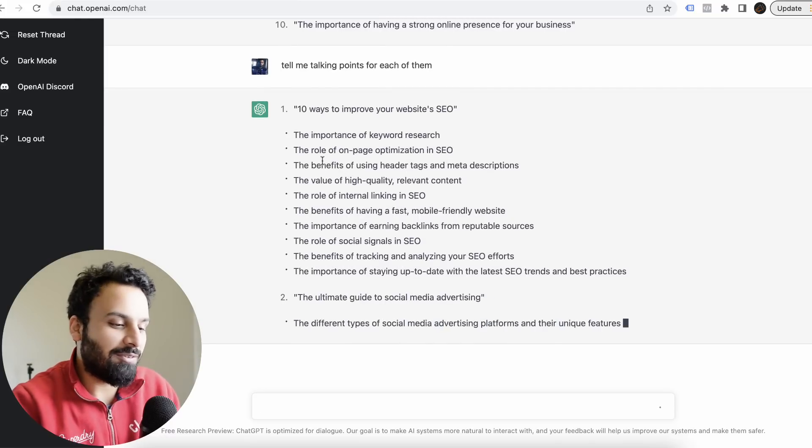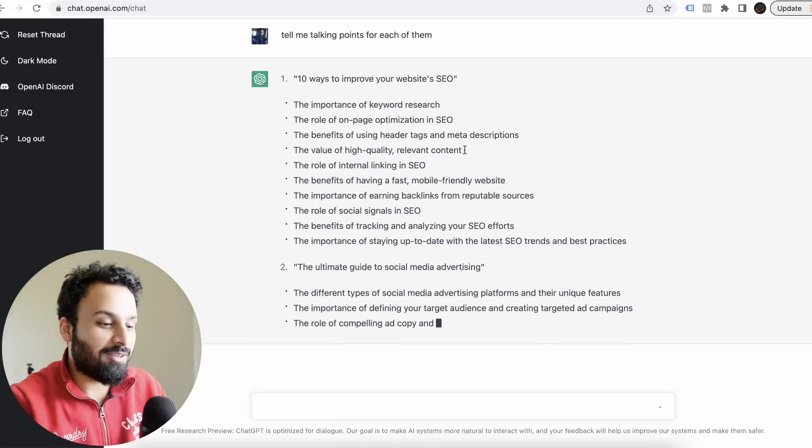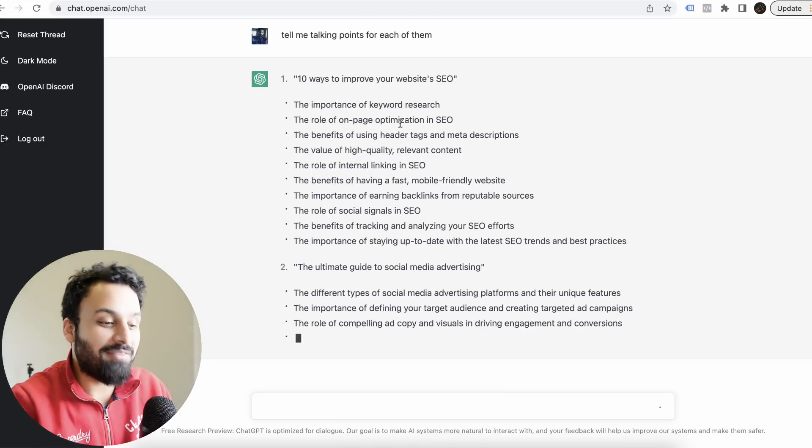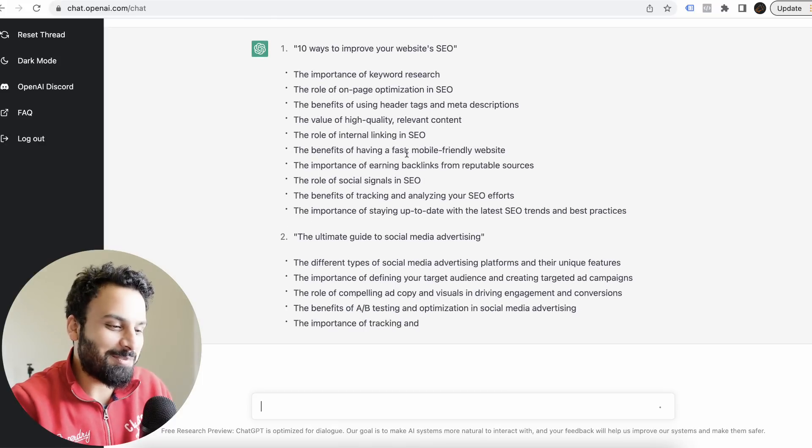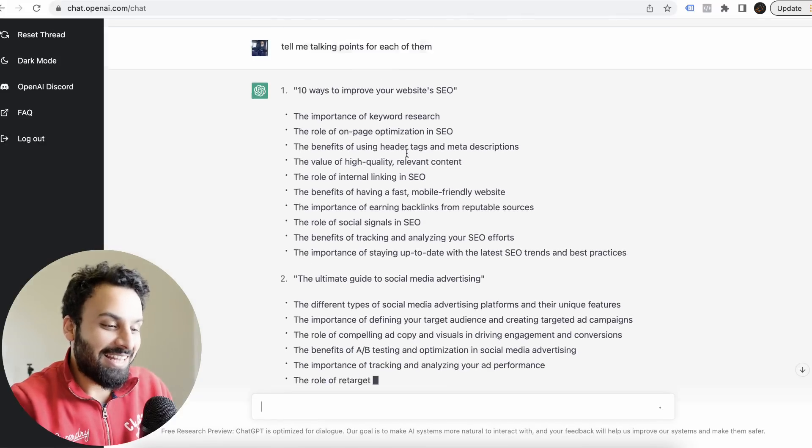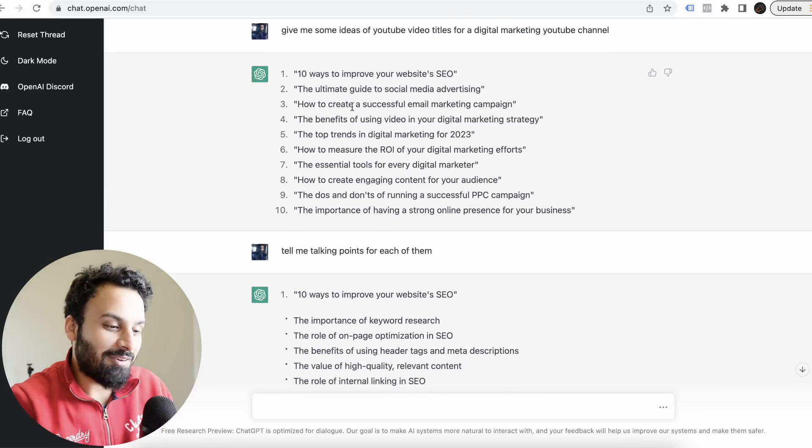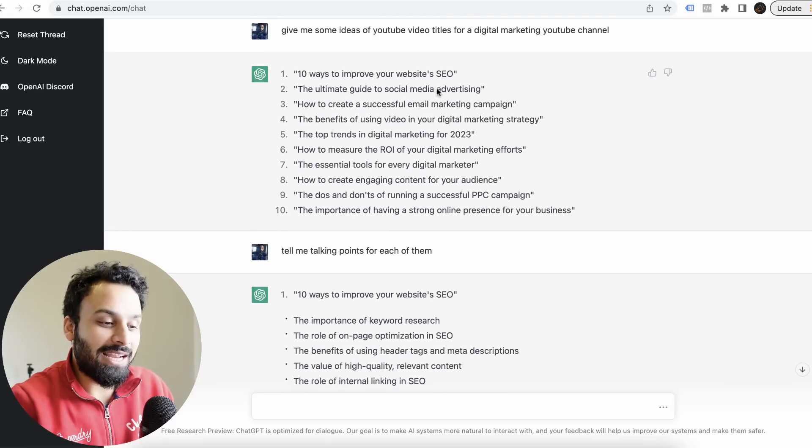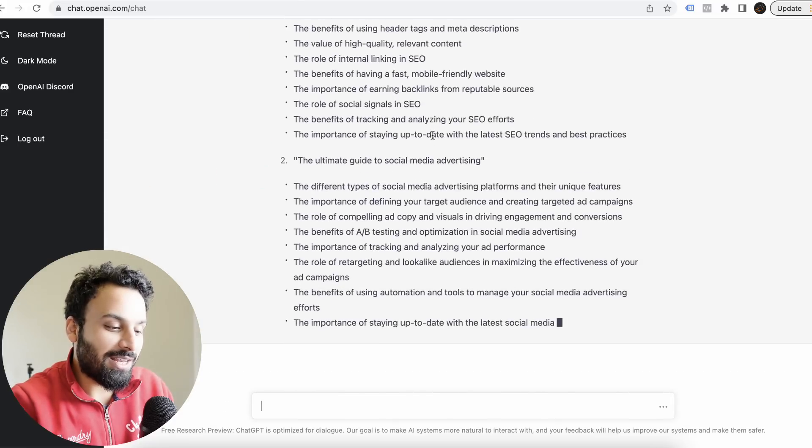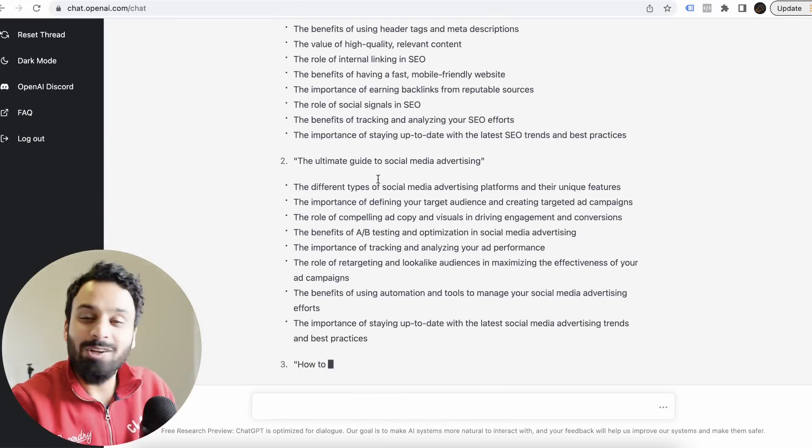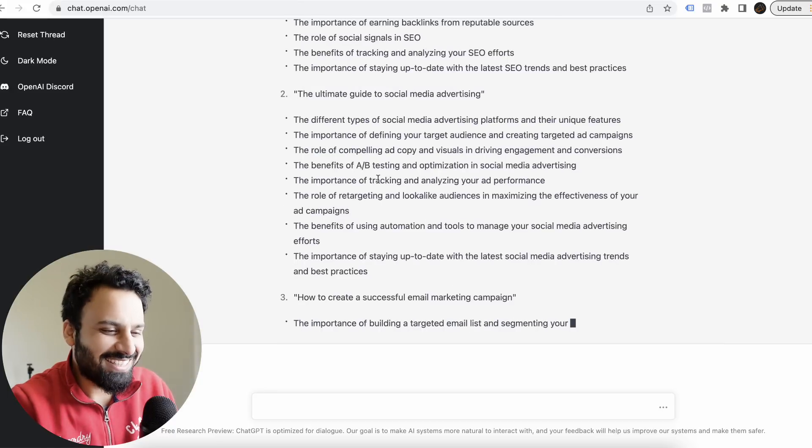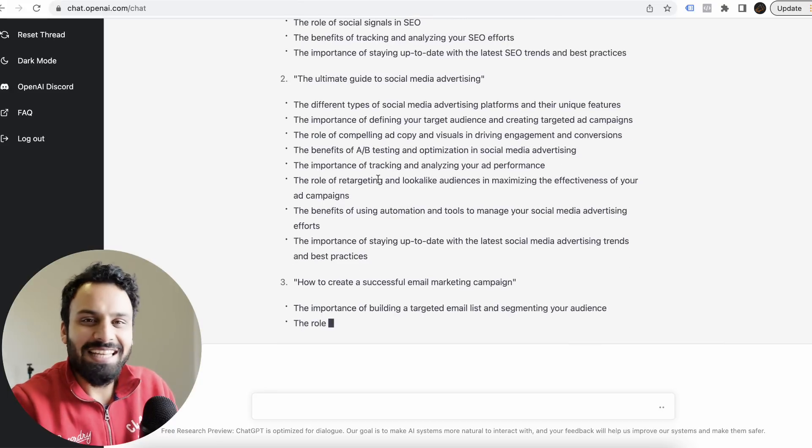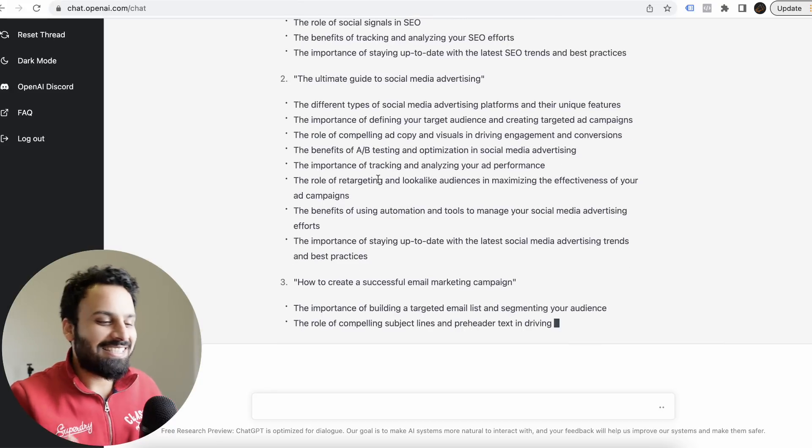The first one, 10 ways to improve your website SEO, these are the talking points: the importance of keyword research, the role of on-page optimization, the benefits of using header tags and meta descriptions. Then the second topic, the ultimate guide to social media advertising, and the talking points.